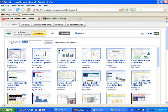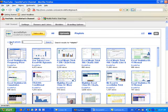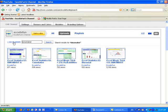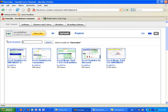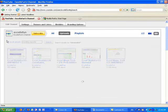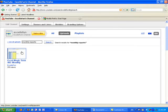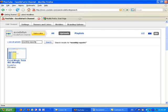You could search for something specific like binomdist, which is a statistical function. The trick is, once you search for something here, you can even do something like monthly reports, which is a common question that people ask. Oh, there's only one.